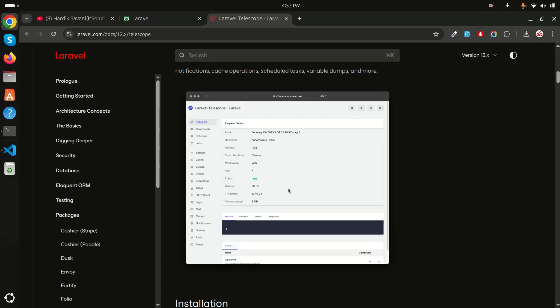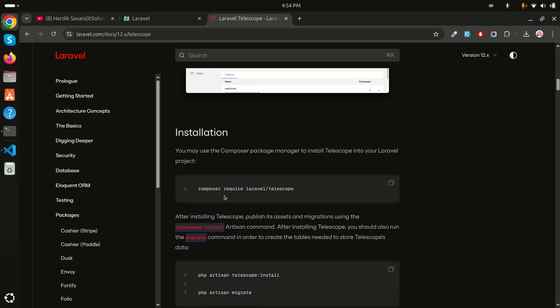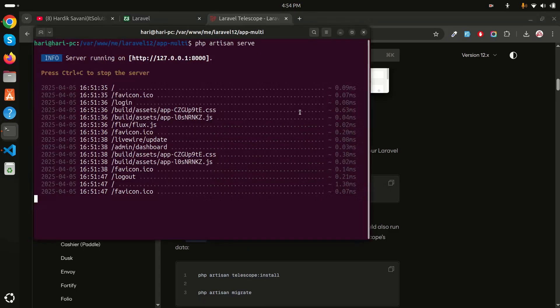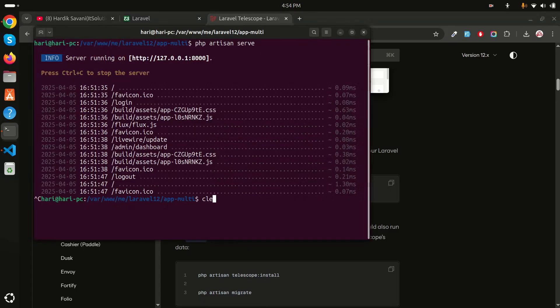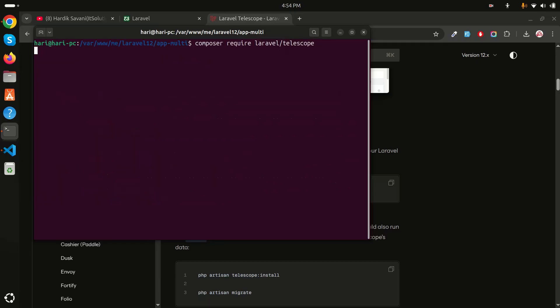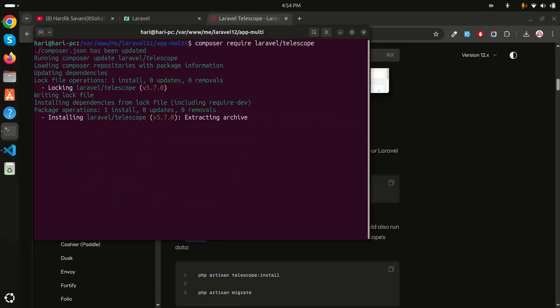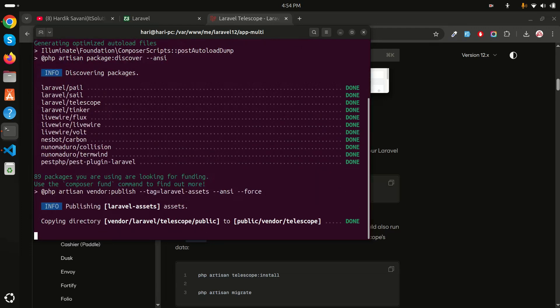To install it, you just need to run 'composer require laravel/telescope'. Copy this command, go to the Laravel application, and run it. You can see that it installed Laravel Telescope successfully.